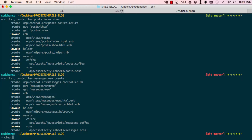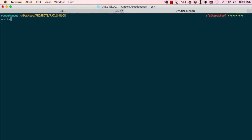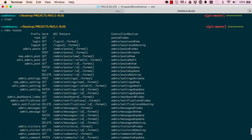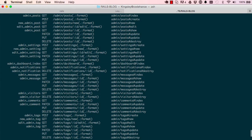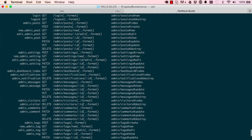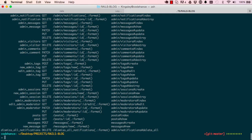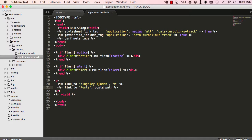If we want to check our routes we run rake routes, which gives us a list of all routes in our application. We can see the posts route for the admin namespace up top, and further down the posts route we just created. That looks correct.